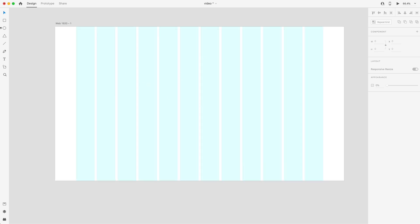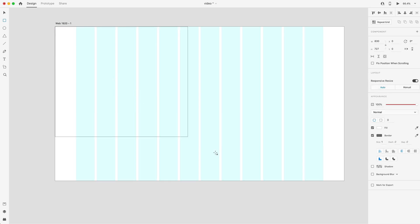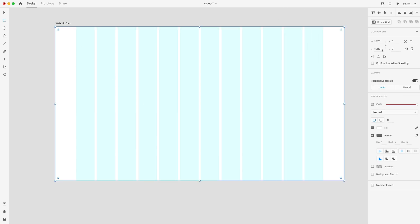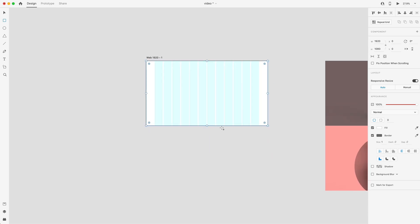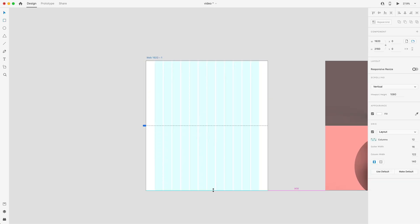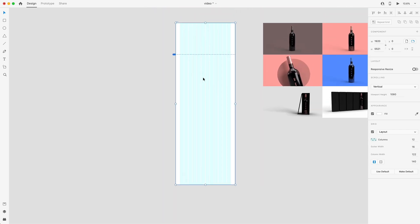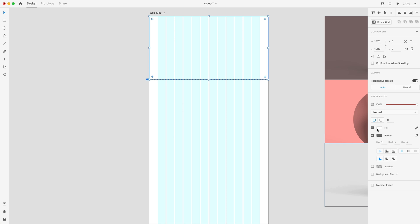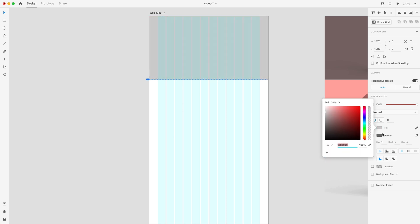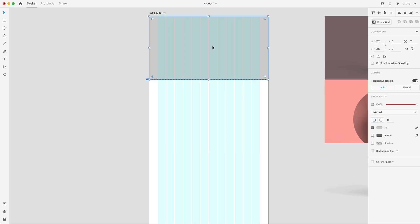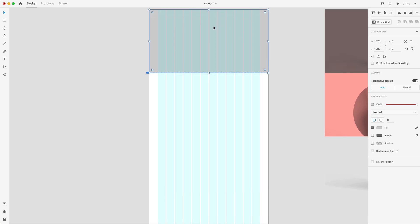Let's go ahead and start with the setup of our website. Since we're going to have a number of different sections, I'm going to grab a rectangle and drag it out the full width and height of the screen — 1920 by 1080. Then I'm going to select the artboard and drag it straight down quite a bit so we have enough room. We'll start with the landing section — the hero section — up top.